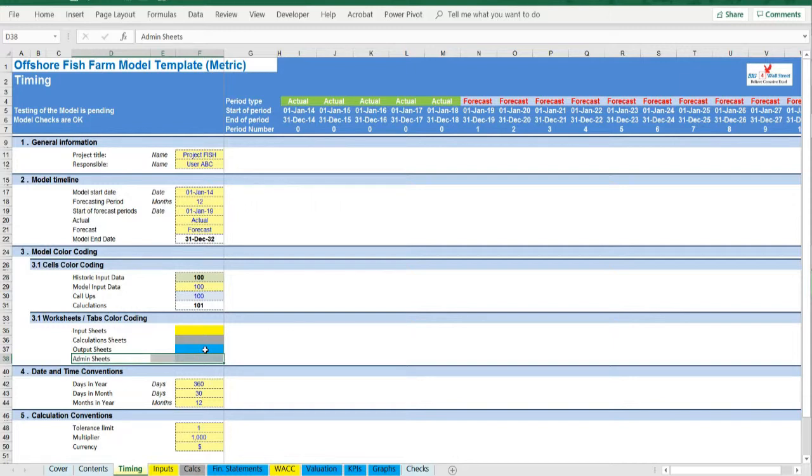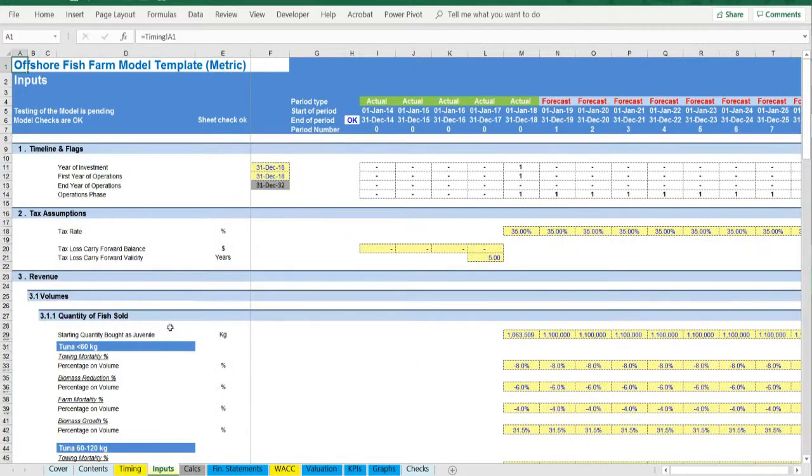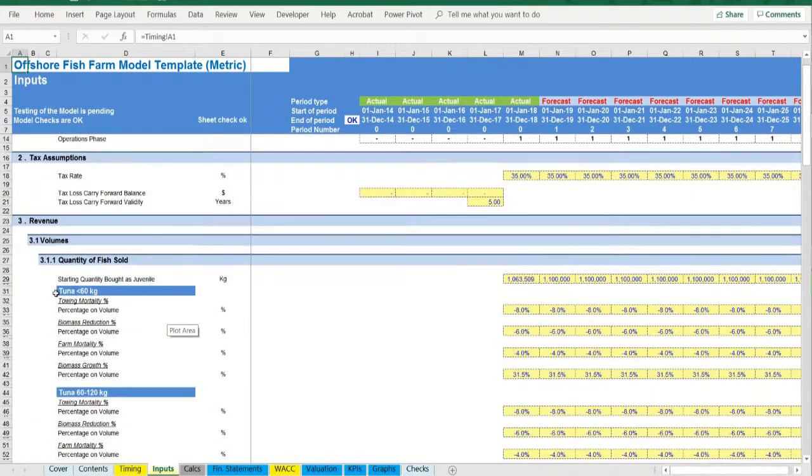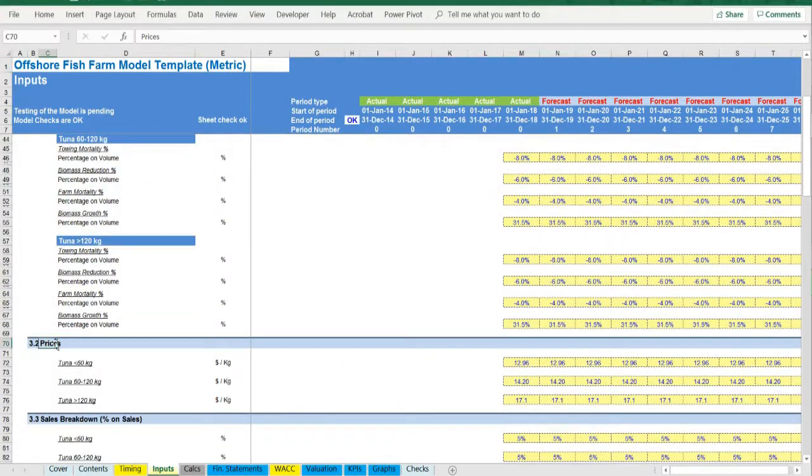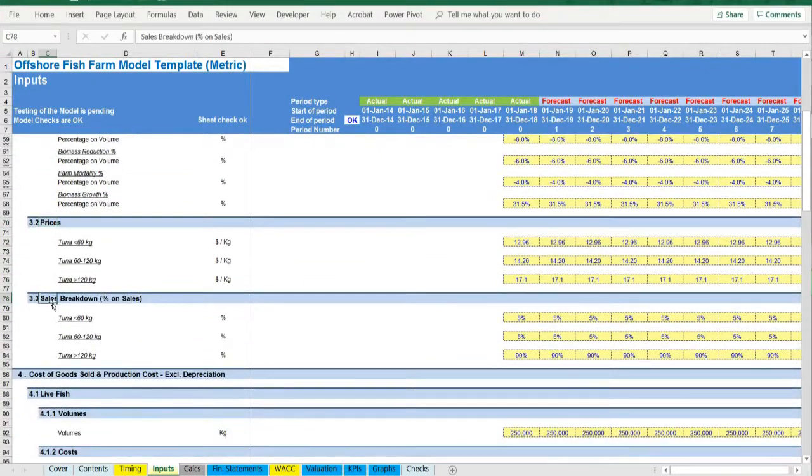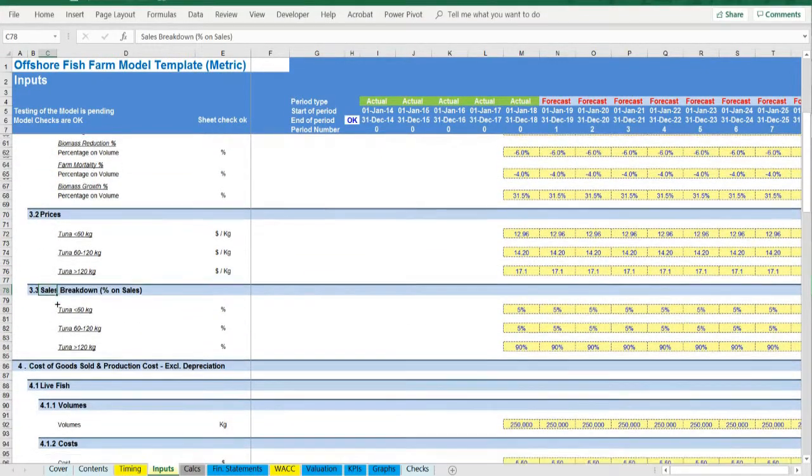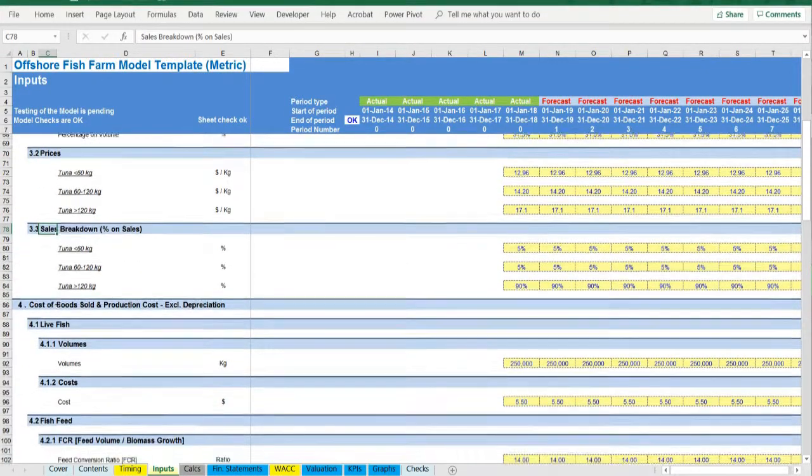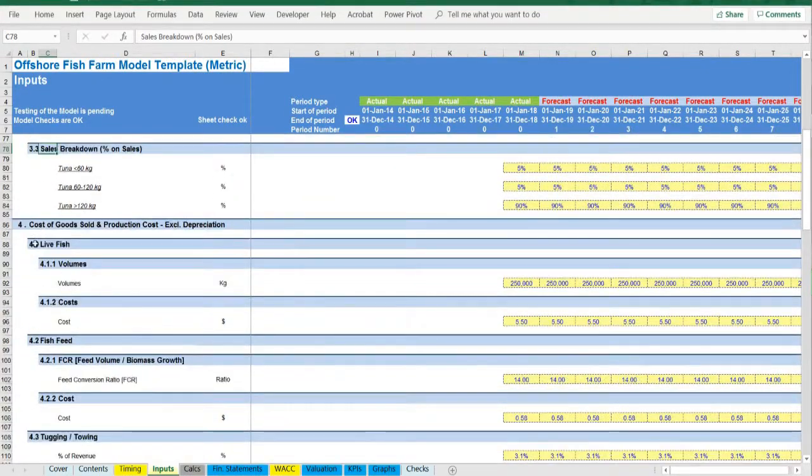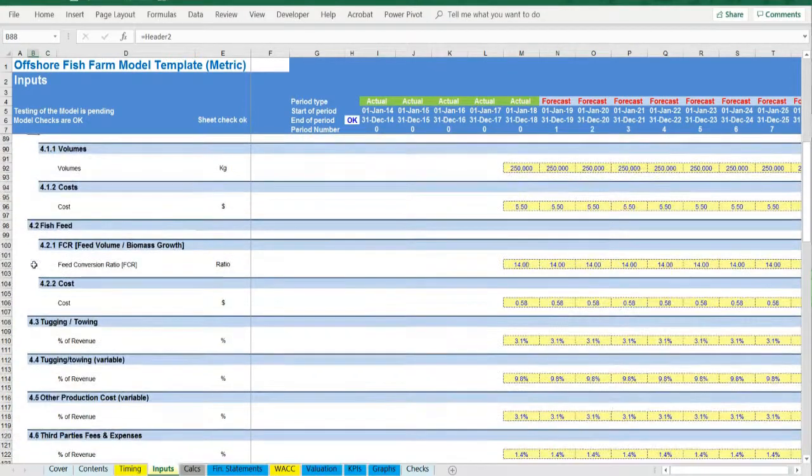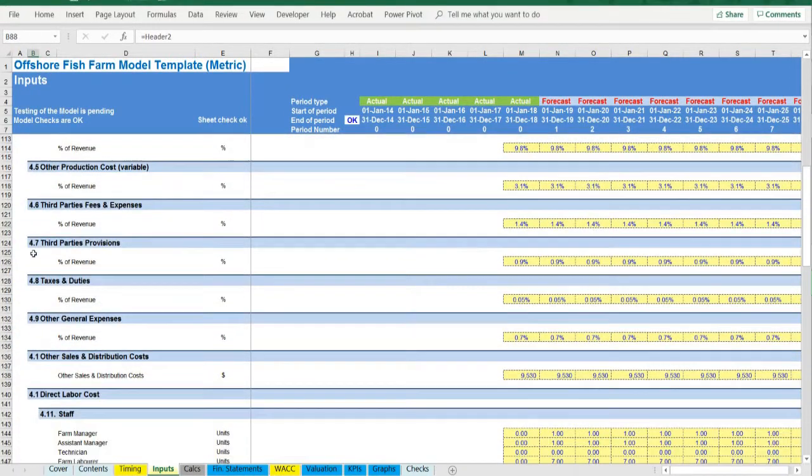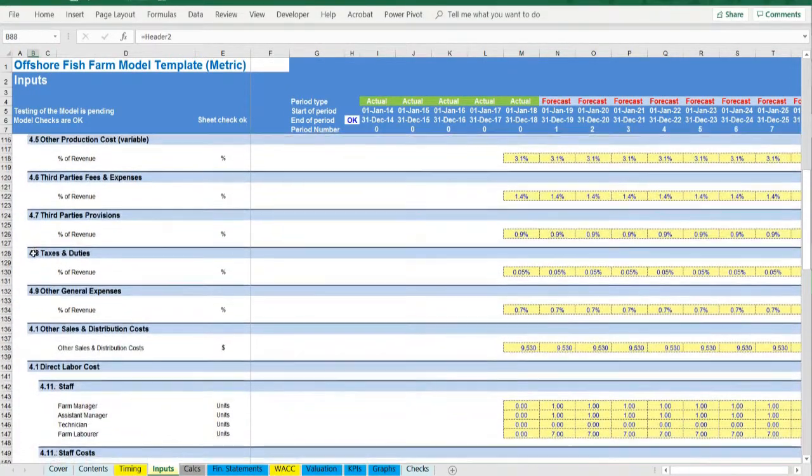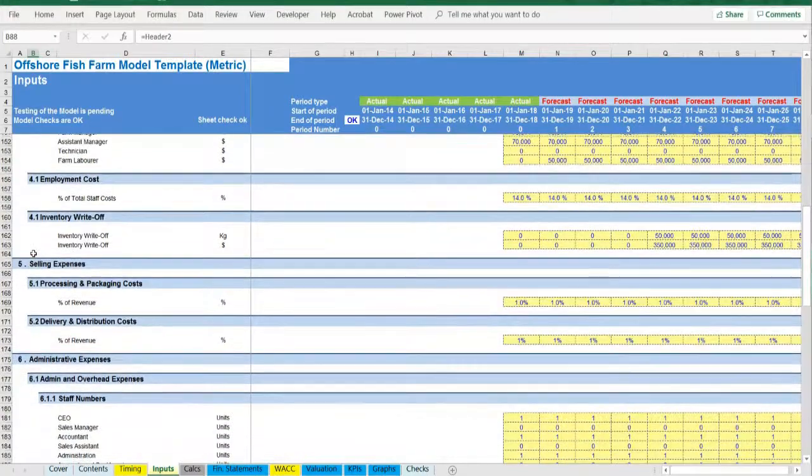Moving on to the inputs, in yellow, whatever can be amended as an assumption. Detailed inputs for revenues: quantity of fish sold, prices, and allocation per weight. Costs: live fish, fish feed, tugging, towing, labor, selling expense, and administrative expenses.